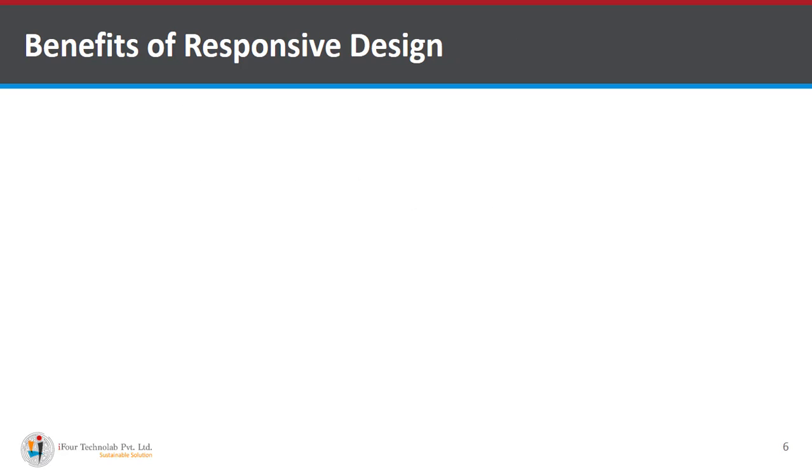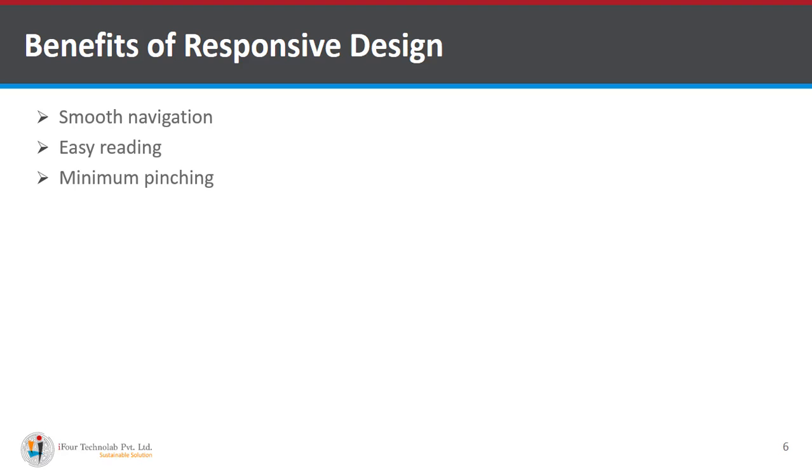Now let's check the benefit of responsive devices. Smooth navigation, easy reading, minimum pinching, reduced scrolling and zooming.